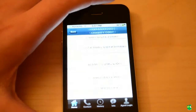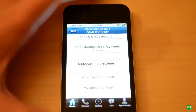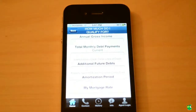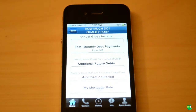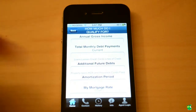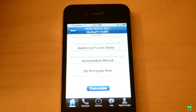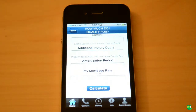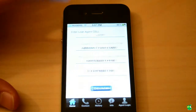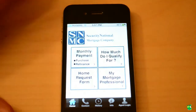Let's talk about how much do I qualify for. This is going to tell you how much you qualify for in terms of homes. You just input some basic data such as your annual gross income, total monthly debt, additional future debts, amortization period, and your mortgage rate. And it'll calculate everything for you. It's a very, very nice app.